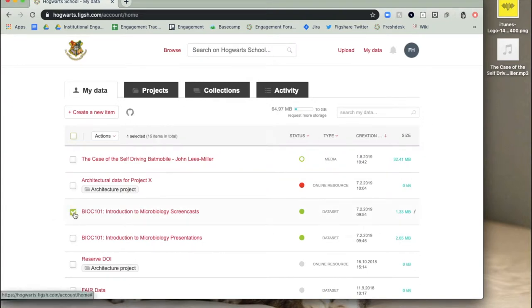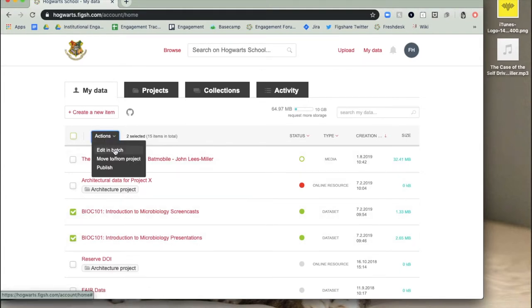In My Data, select the items to be updated, click on Actions at the top of the page, and select Edit in Batch.